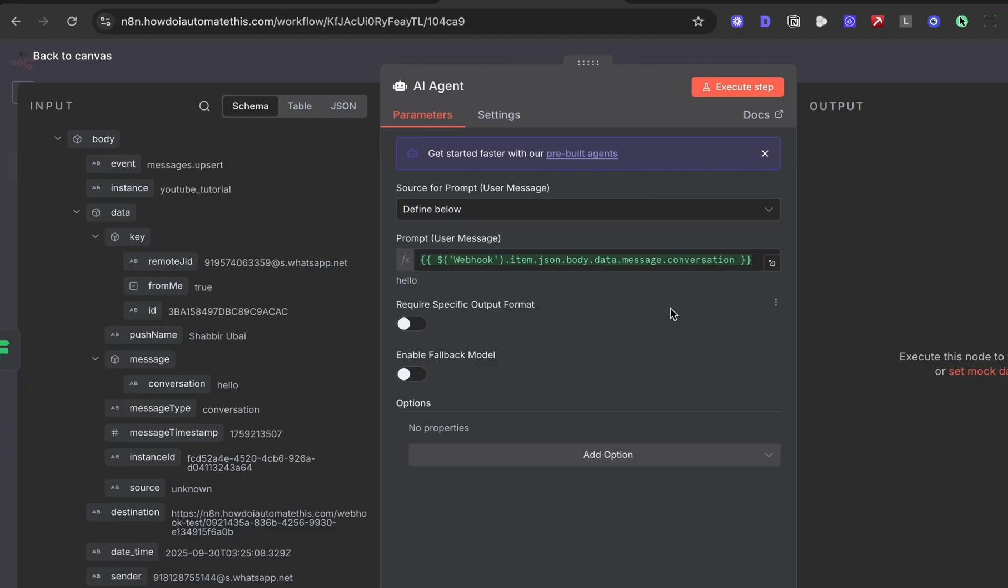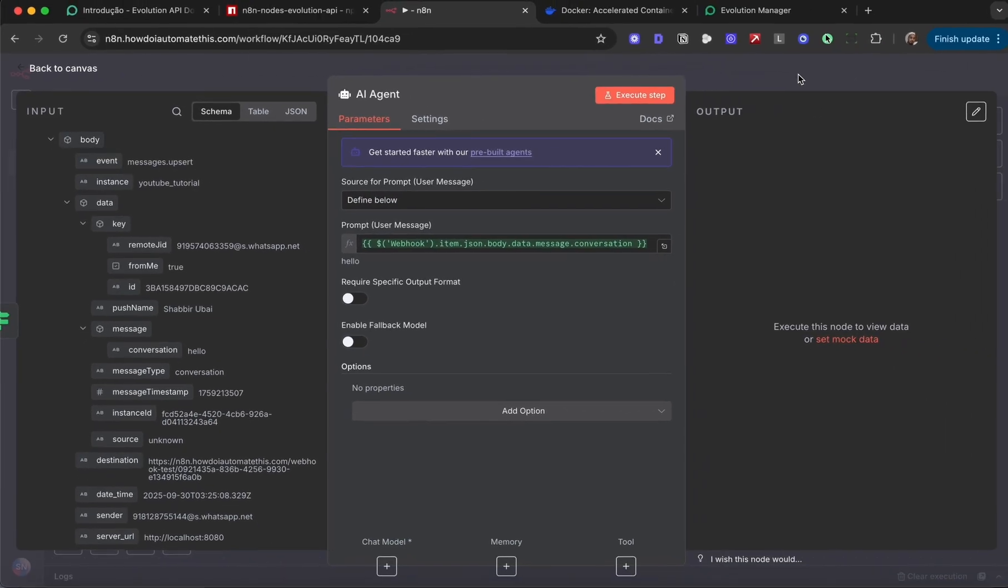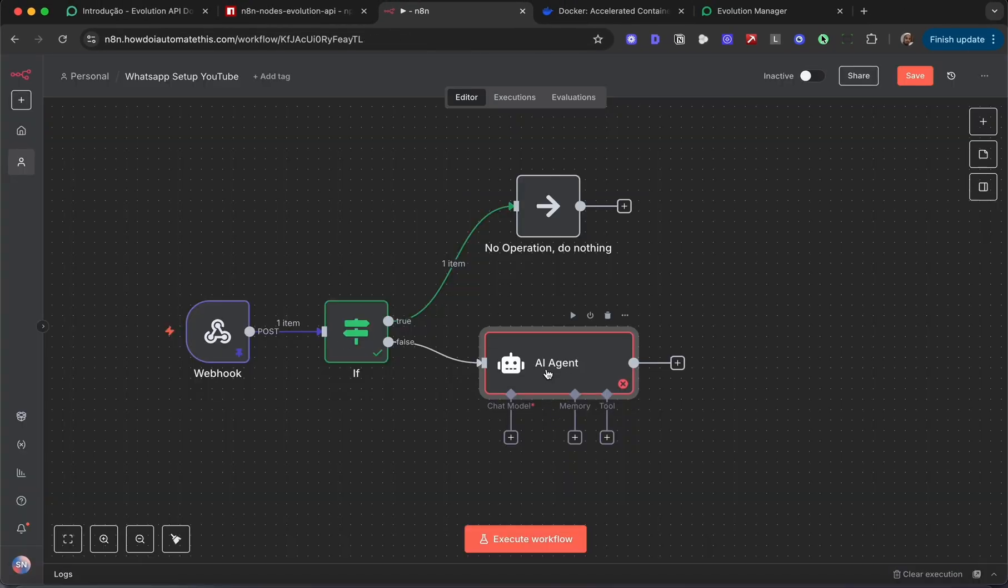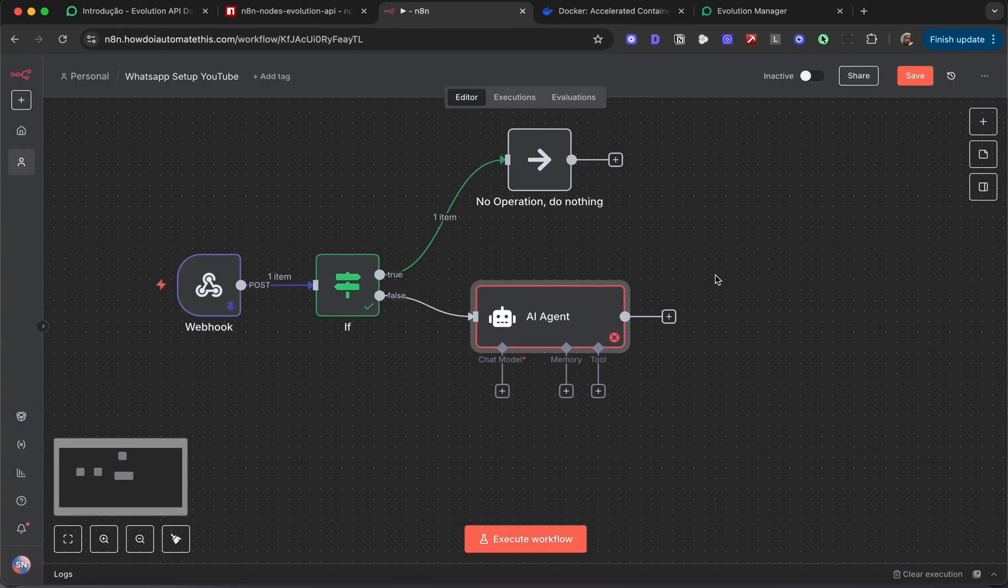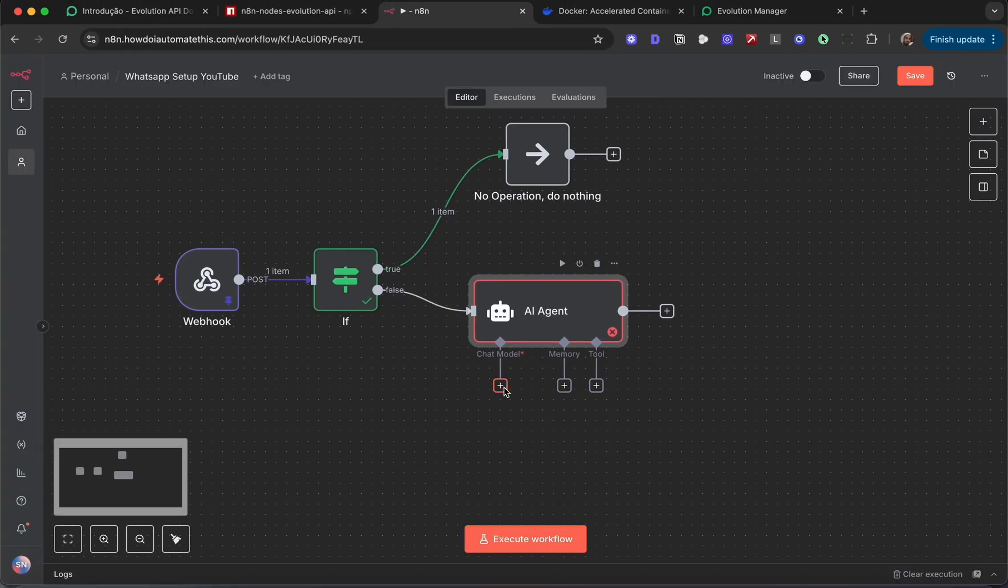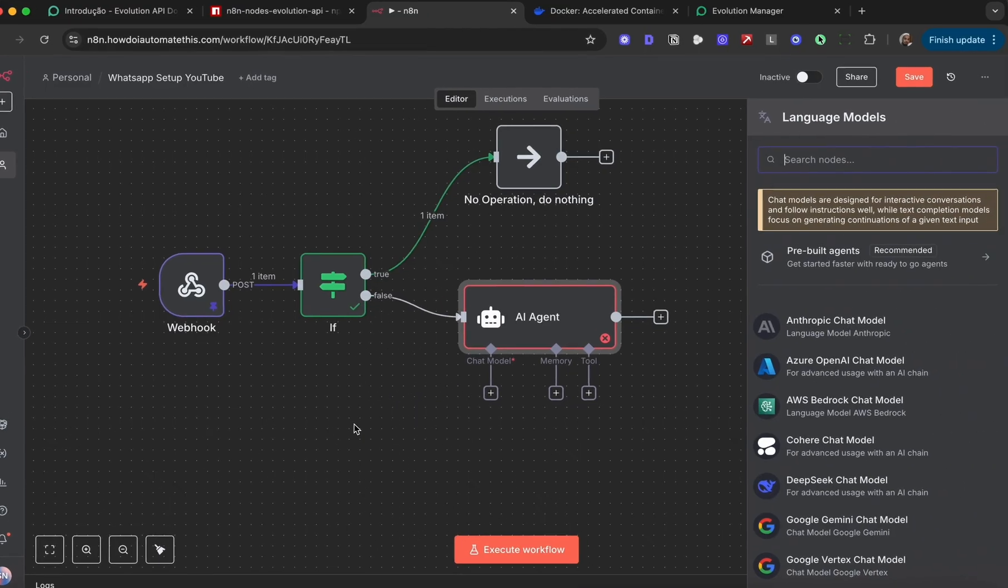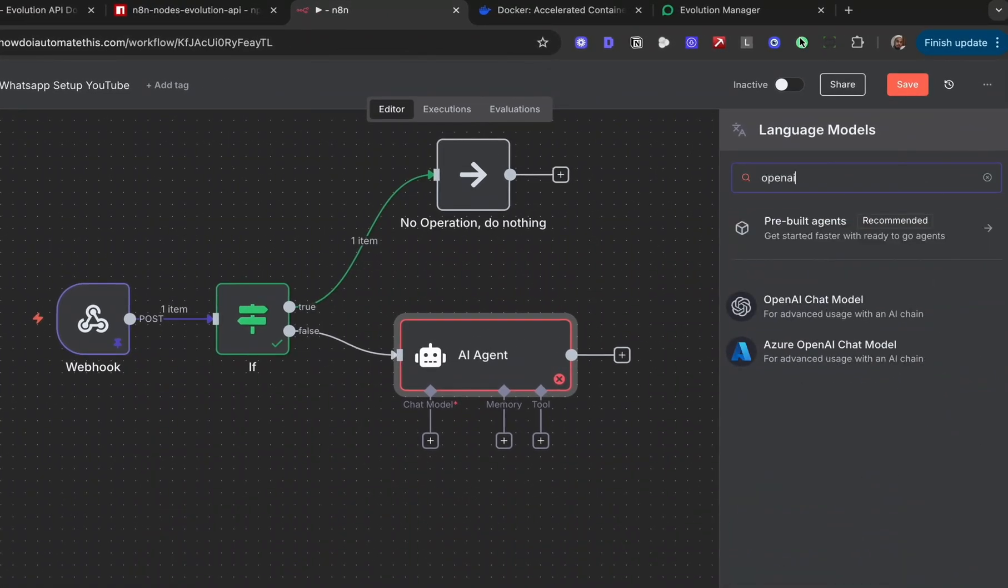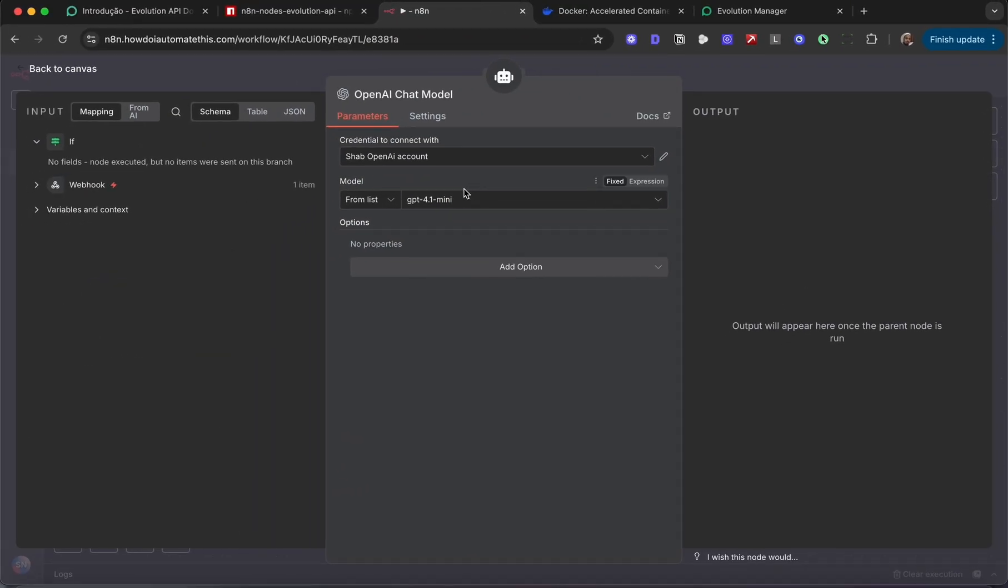We also need to give this AI agent a brain. Let's drop in a chat model. Let's just use OpenAI to keep things simple.